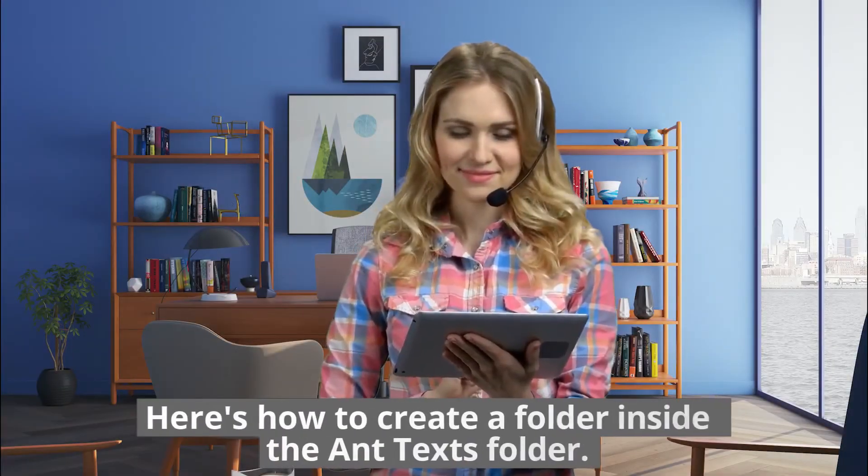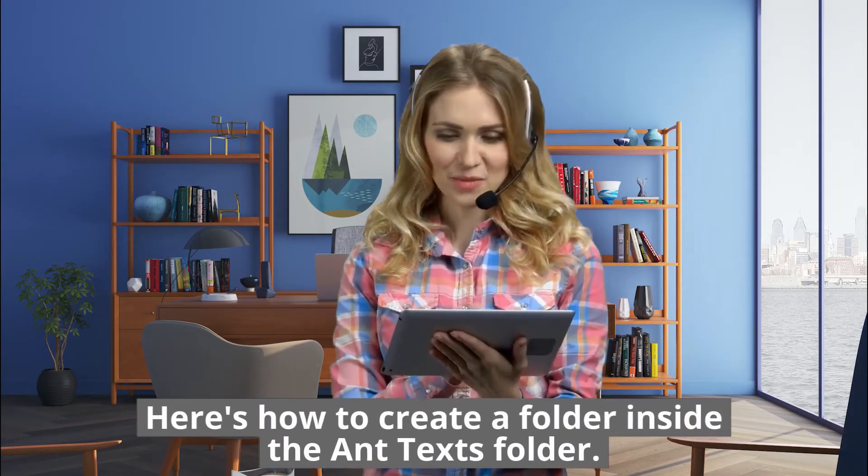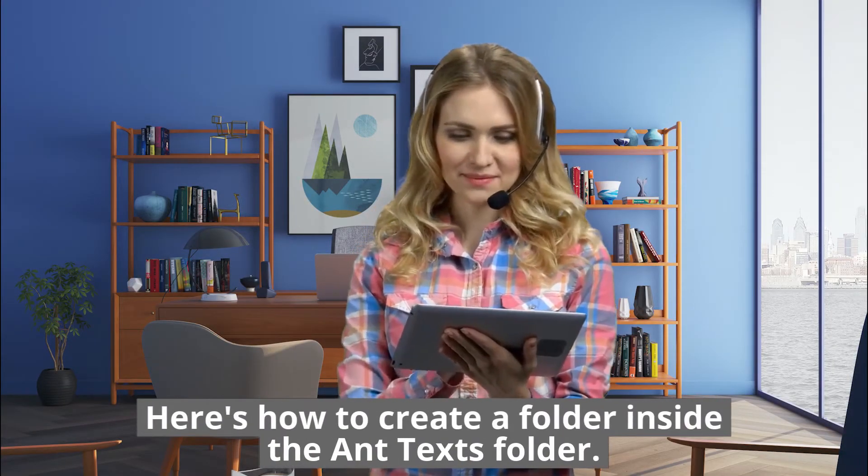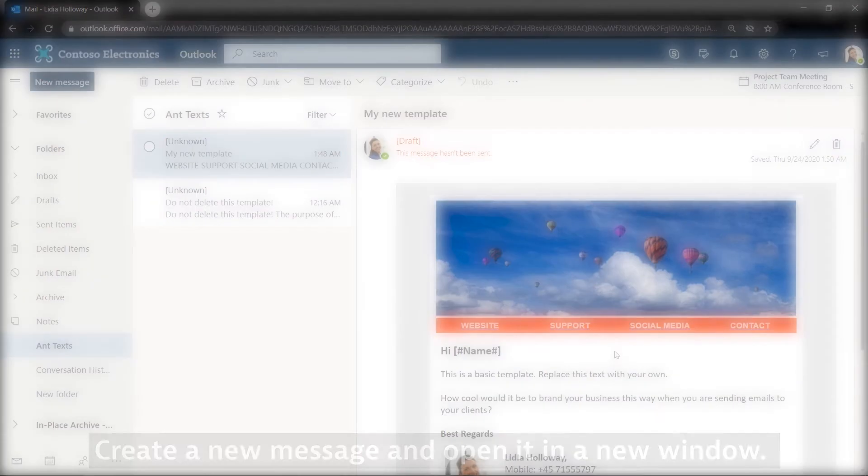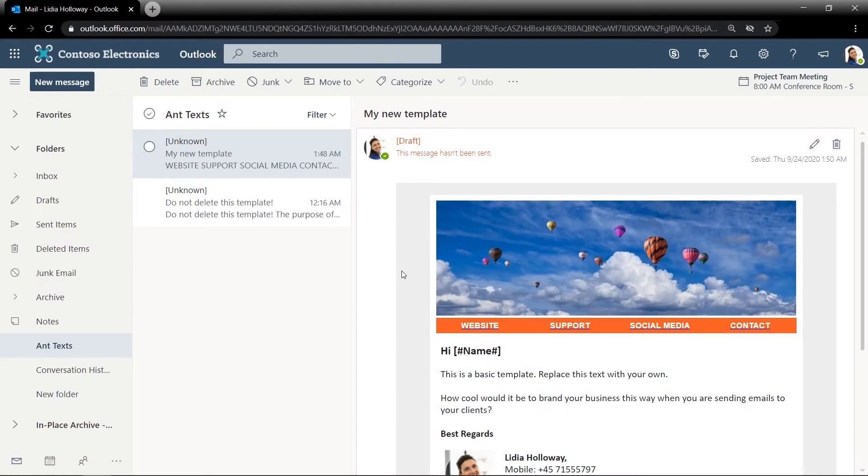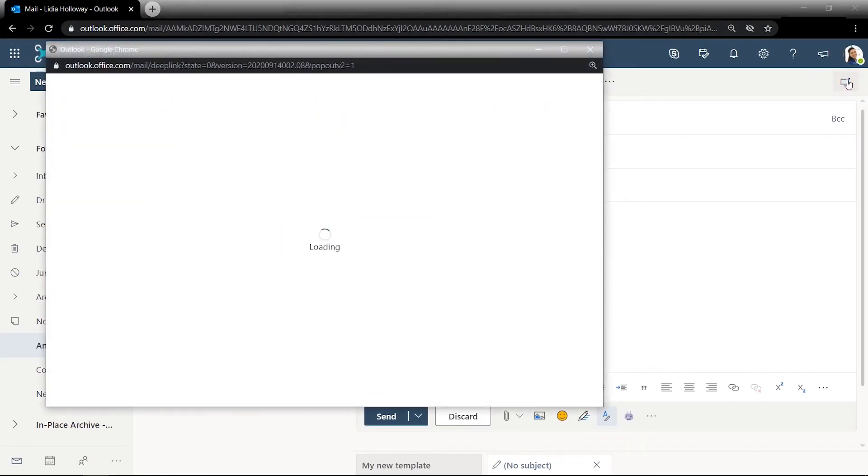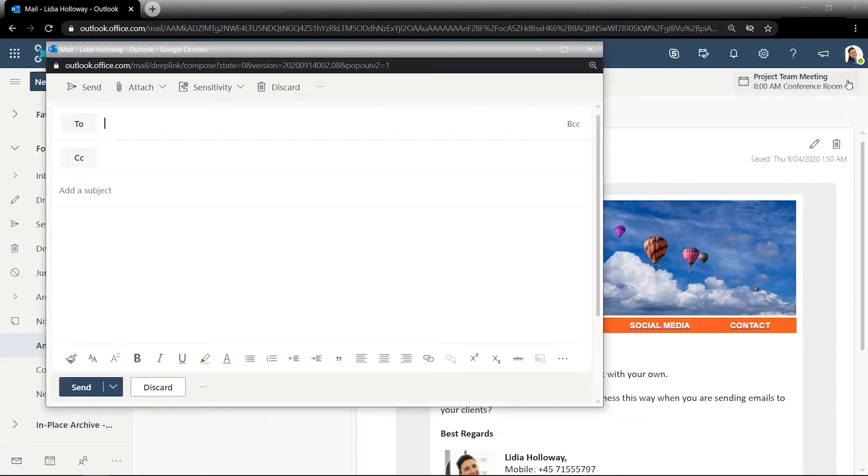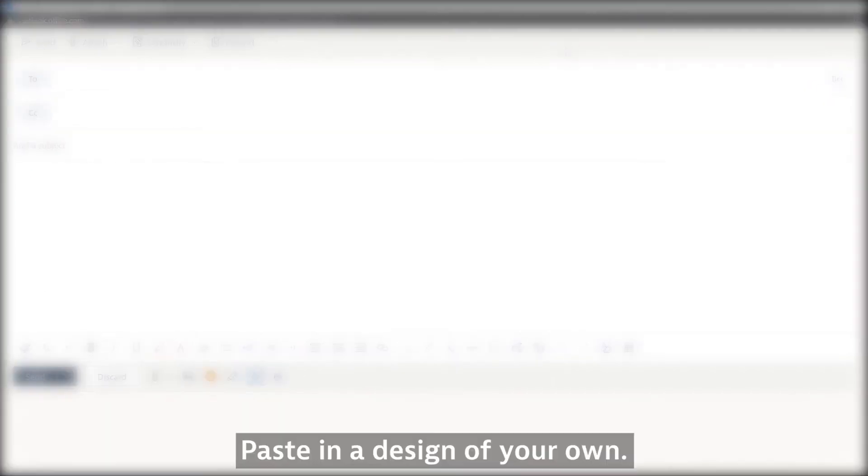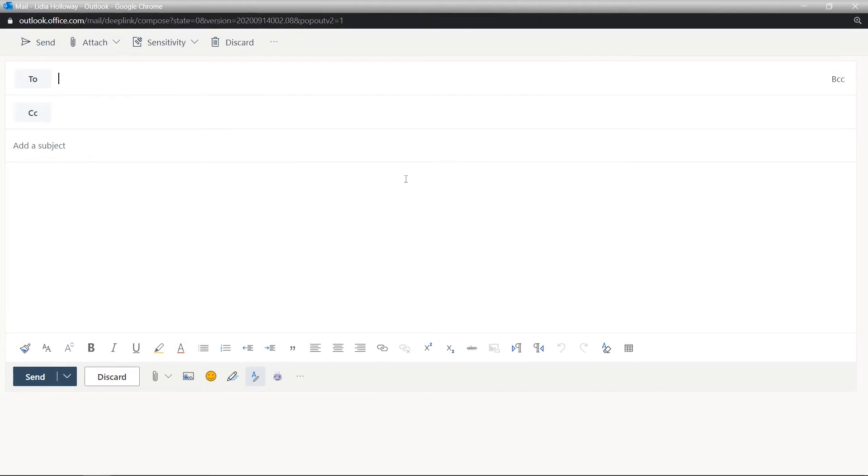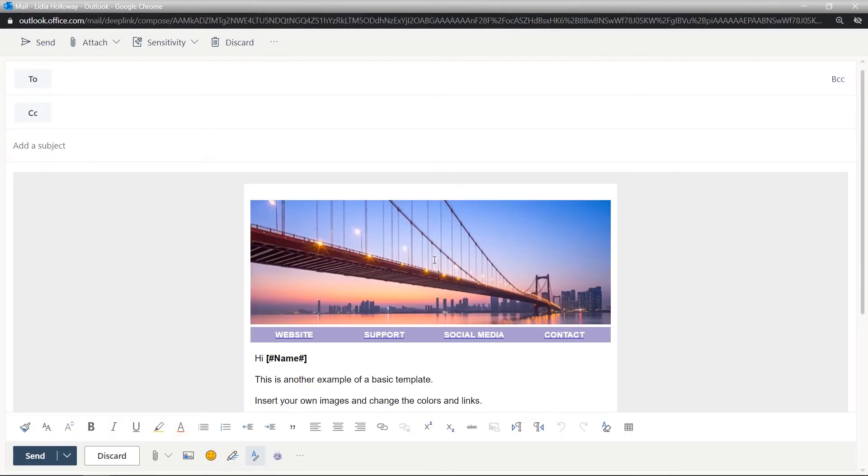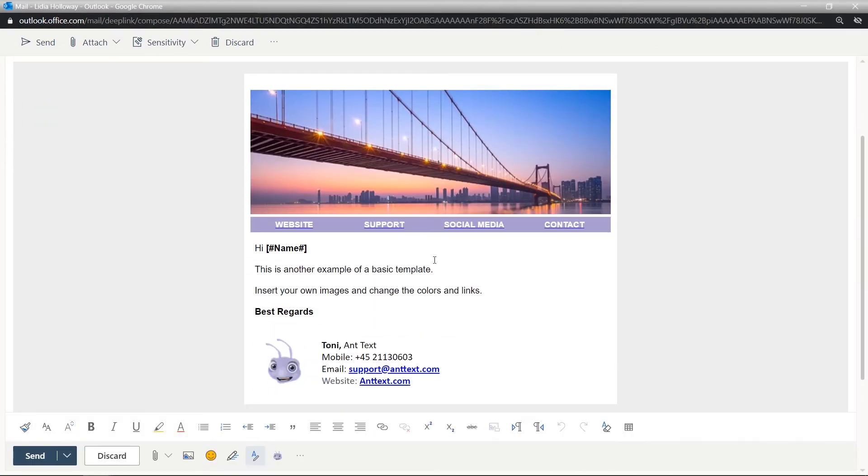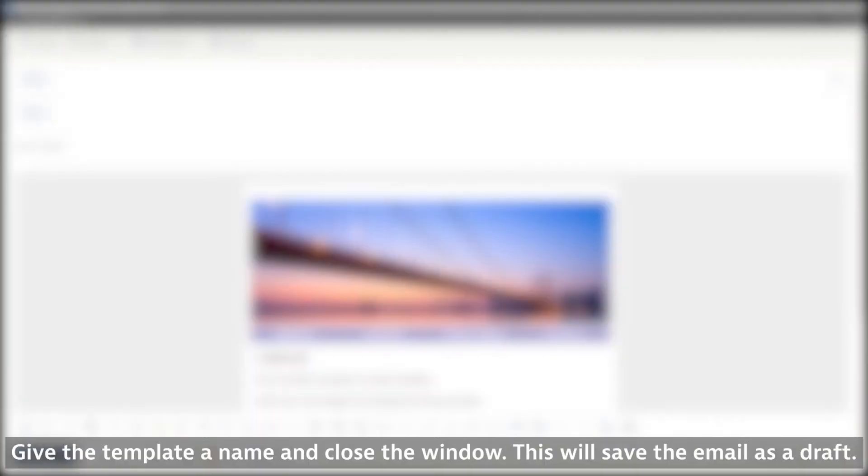Here's how to create a folder inside the Ant Texts folder. Create a new message and open it in a new window. Paste in a design of your own. Give the template a name and close the window. This will save the email as a draft.